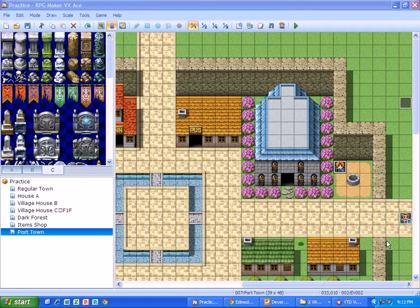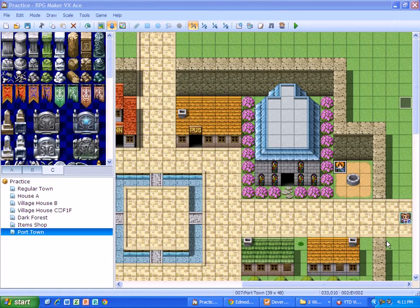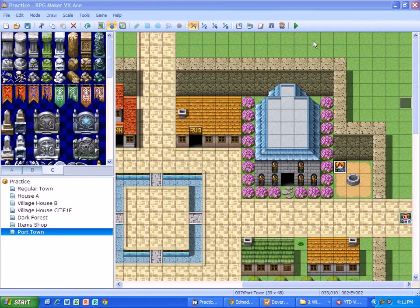Alright, in this video I'm going to show how to have different characters on your maps be able to give you weapons or items or armor or in this case gold.